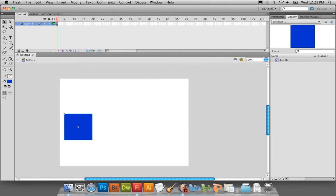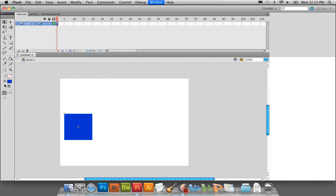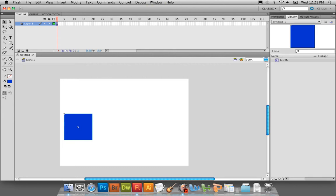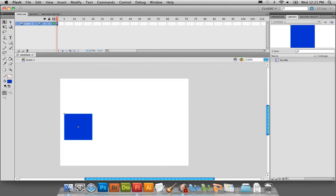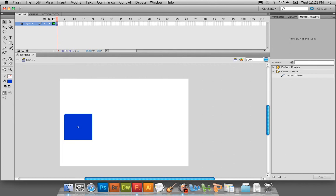We're going to be watching what's happening in all three locations: timeline, stage, and library. If you need to see your library you can hit Ctrl+L. If you need to see properties, that's Ctrl+F3. I pair them up in one tab group so that I can see them together easily.